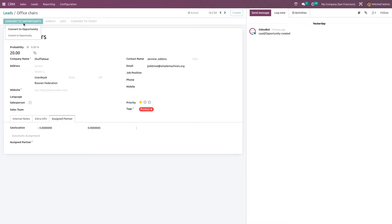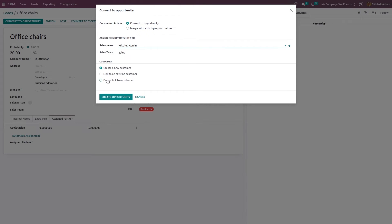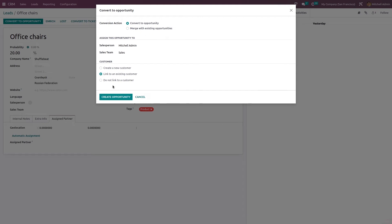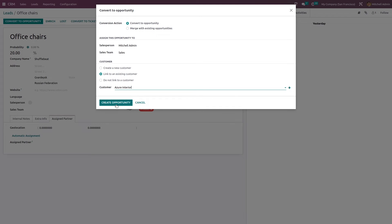Clicking 'Convert to Opportunity', the wizard appears again. This time we select 'Convert to Opportunity'. Here you can assign the salesperson and sales team. For the customer field, there are three options: 'Create a New Customer', 'Link to an Existing Customer', or 'Do Not Link to a Customer'. I'll show linking to an existing customer — clicking 'Link to a Customer' and choosing Azure Interior.